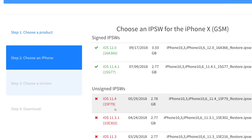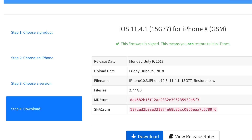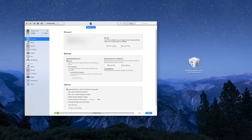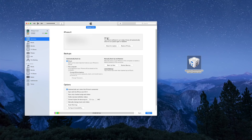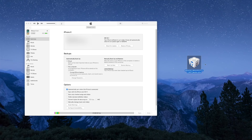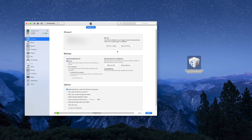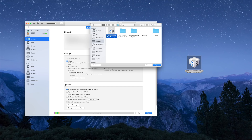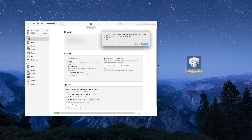Select your phone, select your model, select the IPSW you want to download, and click Download. Once the firmware has downloaded, go back into iTunes. Hold Option on a Mac or Shift on a Windows PC while clicking the Restore iPhone button. Select your IPSW file — mine is on the desktop — click Open, and then click Restore.